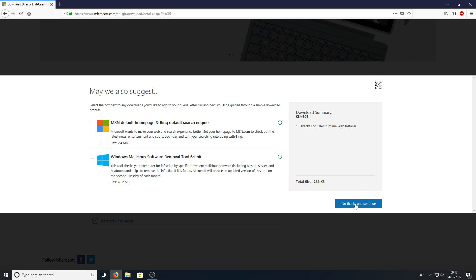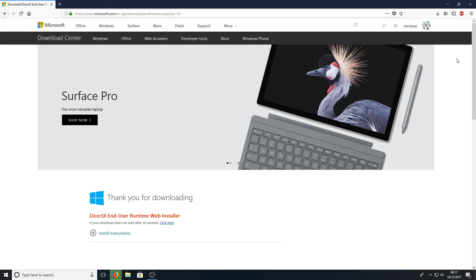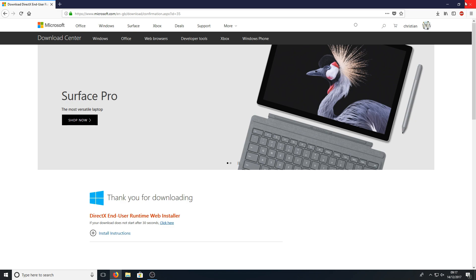Then you need to click no thanks and continue. You now need to click save file, and once the file's finished downloading, you just need to run it.